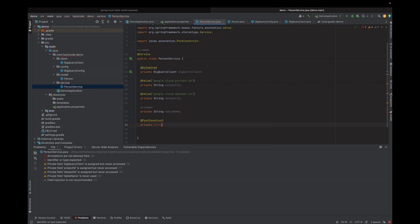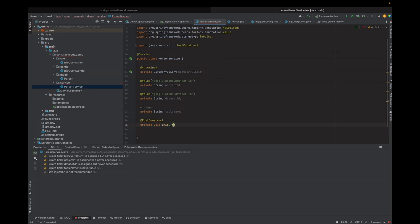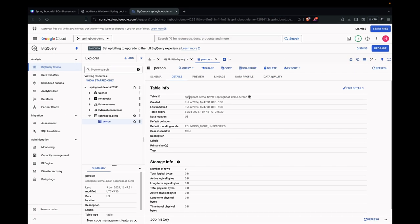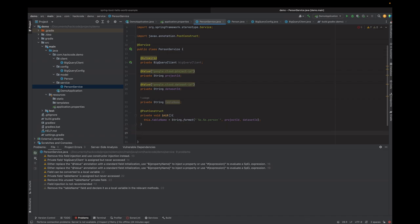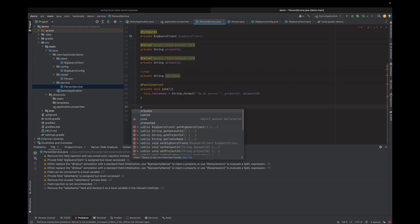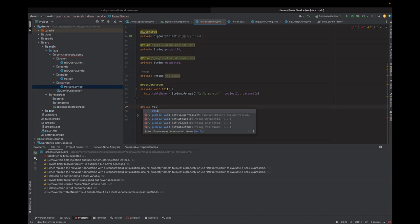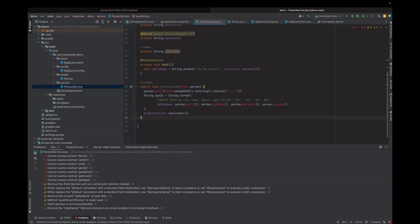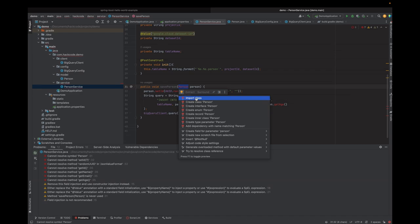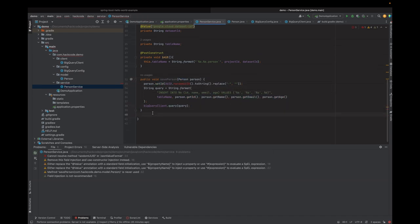It's not just the simple table name because there could be many projects and many datasets, so it should always be the fully qualified table name. We create a void init method and initialize the variable. Next, we need to create a method for saving a person — this is for the create operation. This is a public void method called savePerson. Here we set the ID using UUID and then import Person. So we have that done.